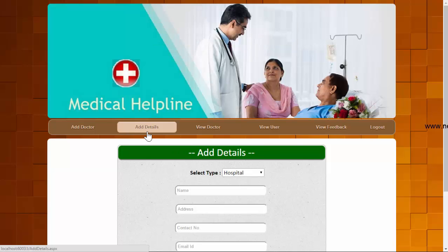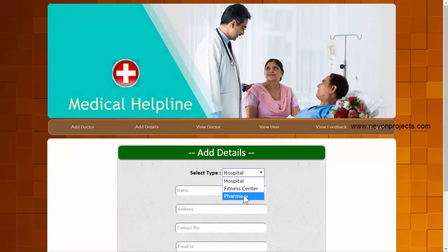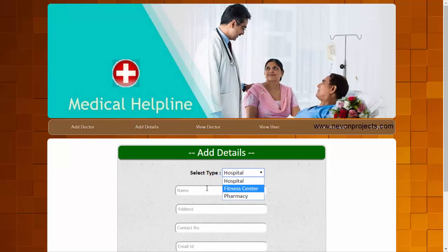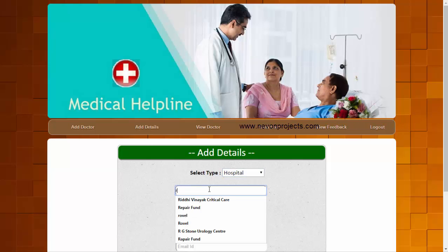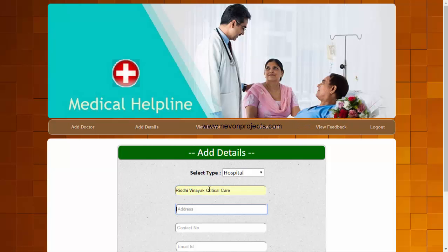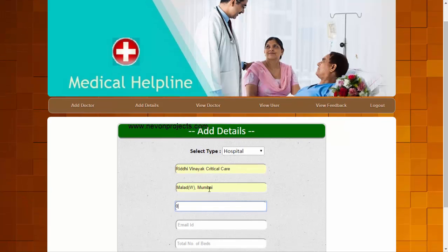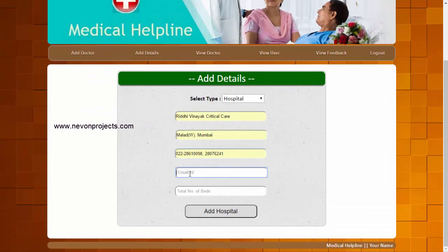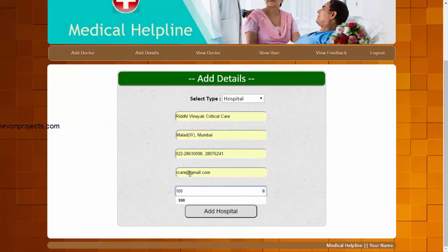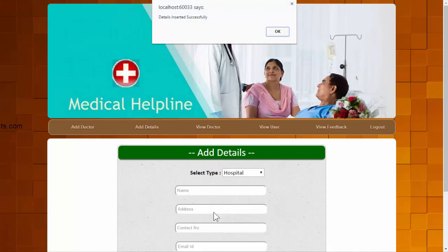The second module is Add Details, where the admin can add details for a hospital, fitness center, or pharmacy. We'll add hospital details: the hospital name, address, contact number, email ID, and total number of beds. The data has been entered successfully.